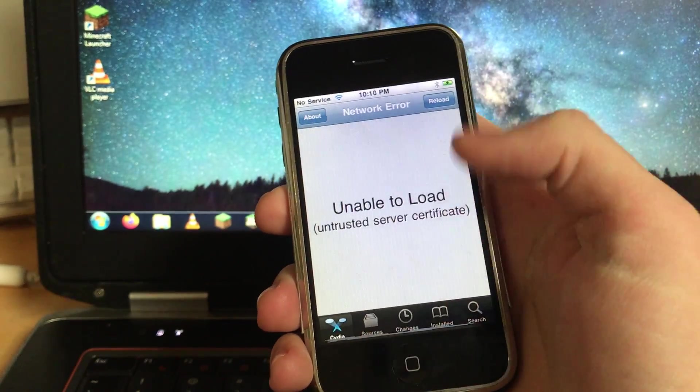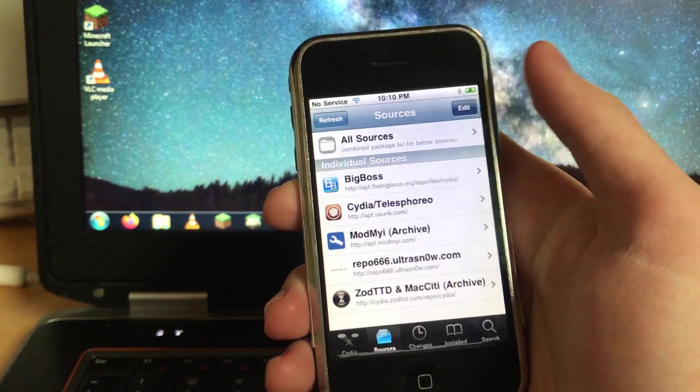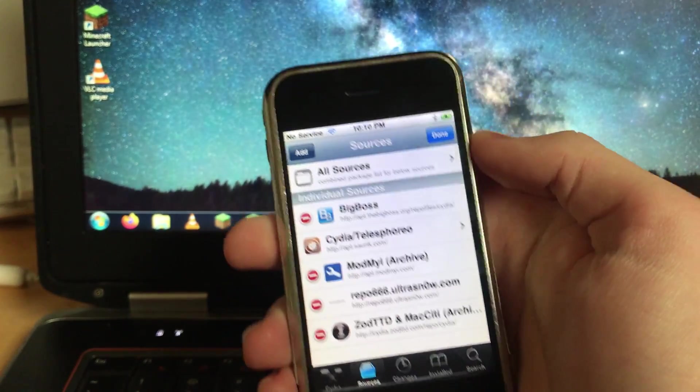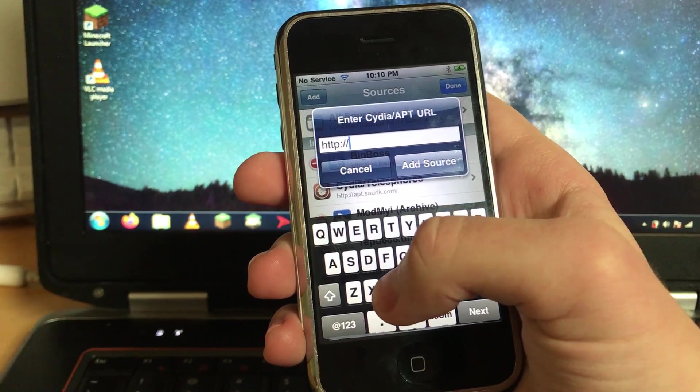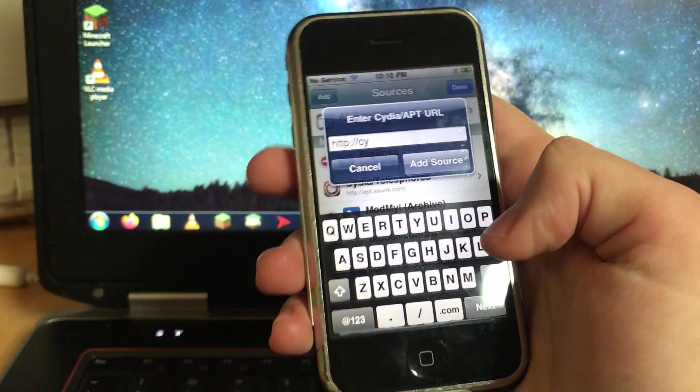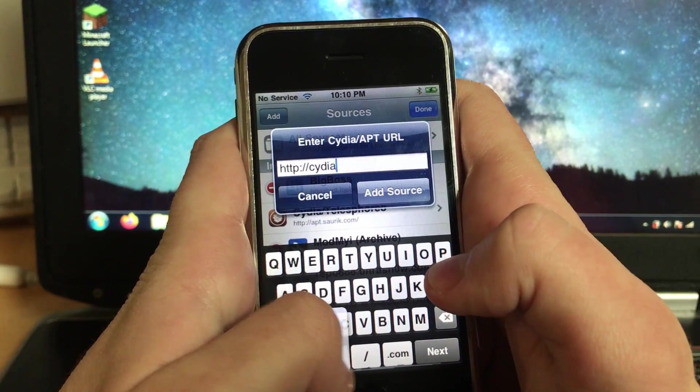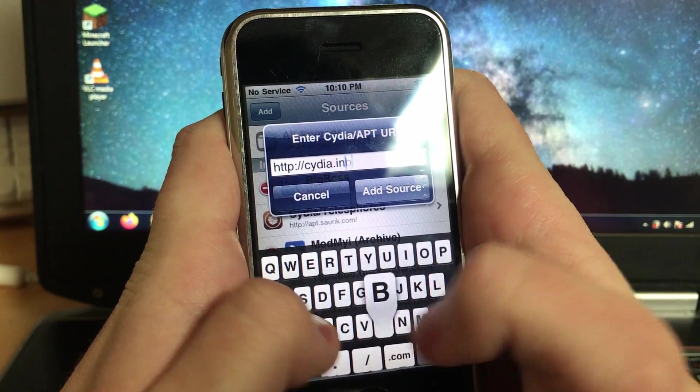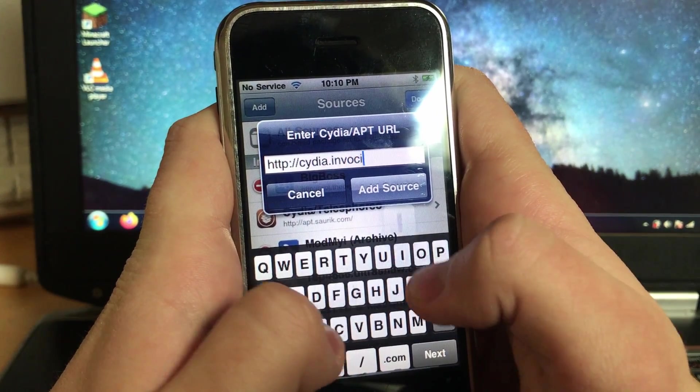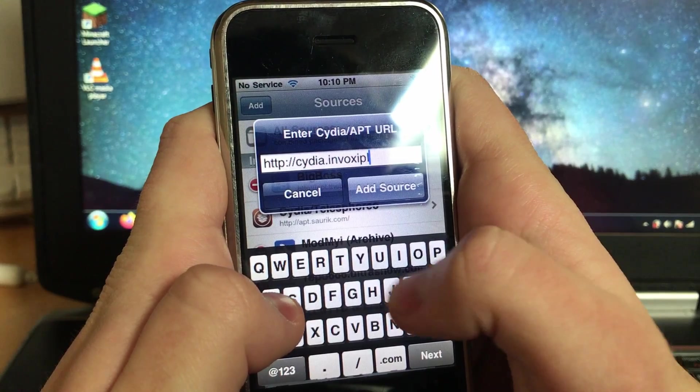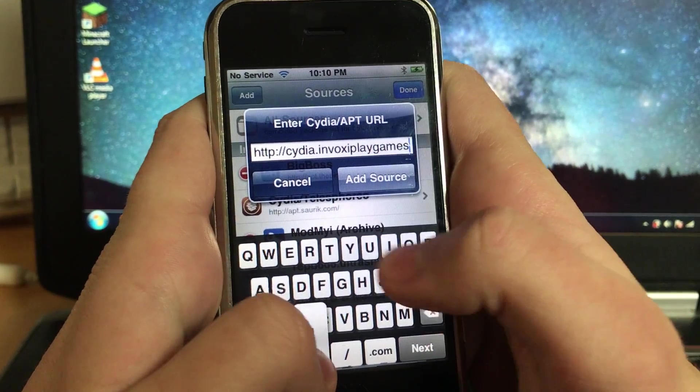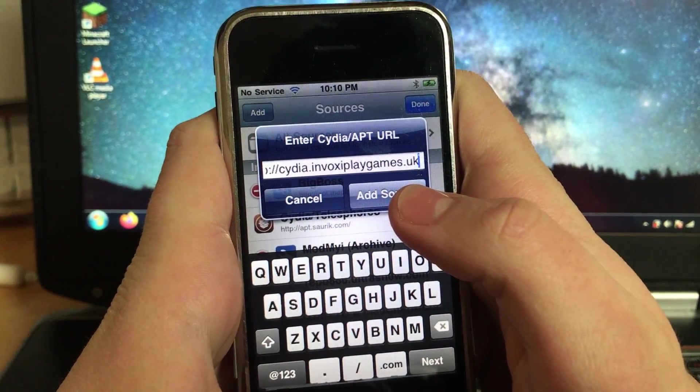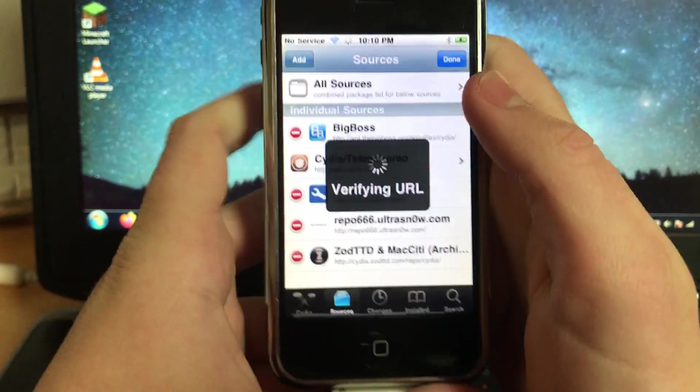So go to your sources which you see, this part will load. And add a new one. And you'll want to type in cydia dot invoxy playgames dot UK. Do not put .co.uk, it's just .uk.